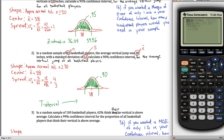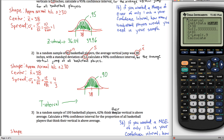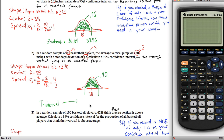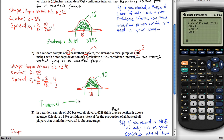To use T interval: go under STAT, go to TESTS, and choose the 8th thing on the list — T interval. X-bar is still 38. Now it's asking for Sx, the sample standard deviation, which is 12 — not the spread of 4/3. N is 81, confidence level is 90%. Go down to calculate and we get 35.78 to 40.22. We don't know the population average, but we're 90% sure that it's some number between 35.78 and 40.22.